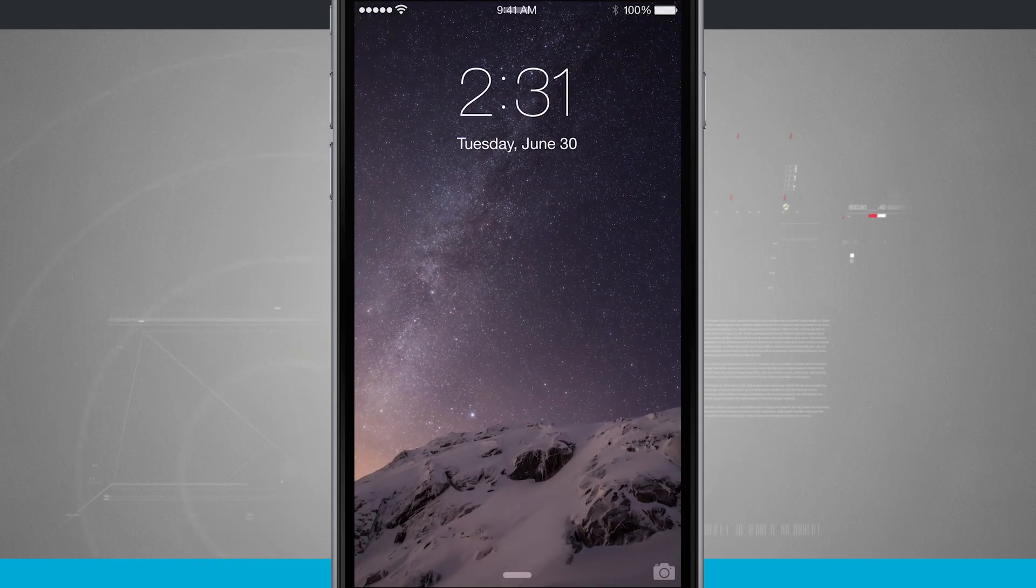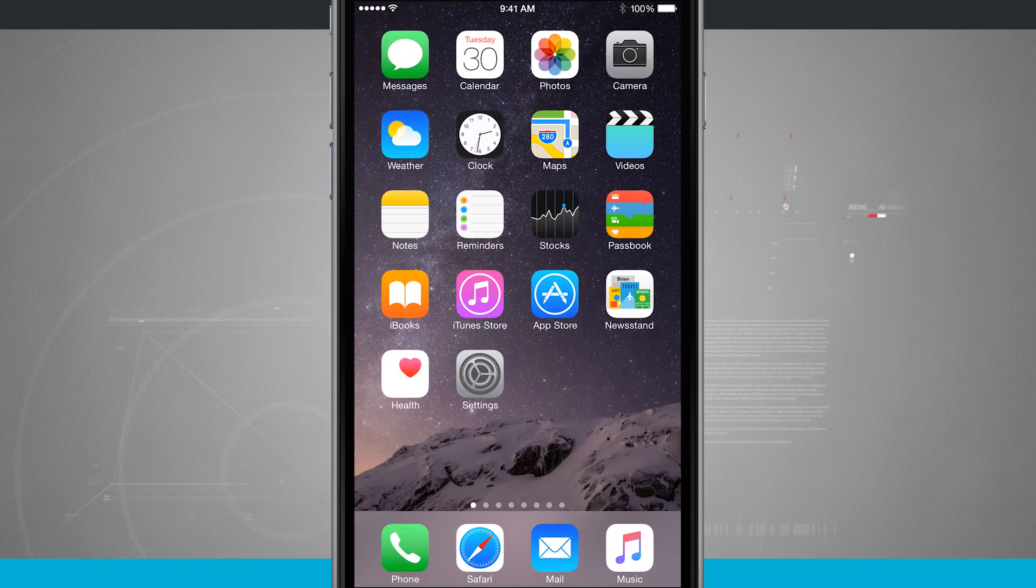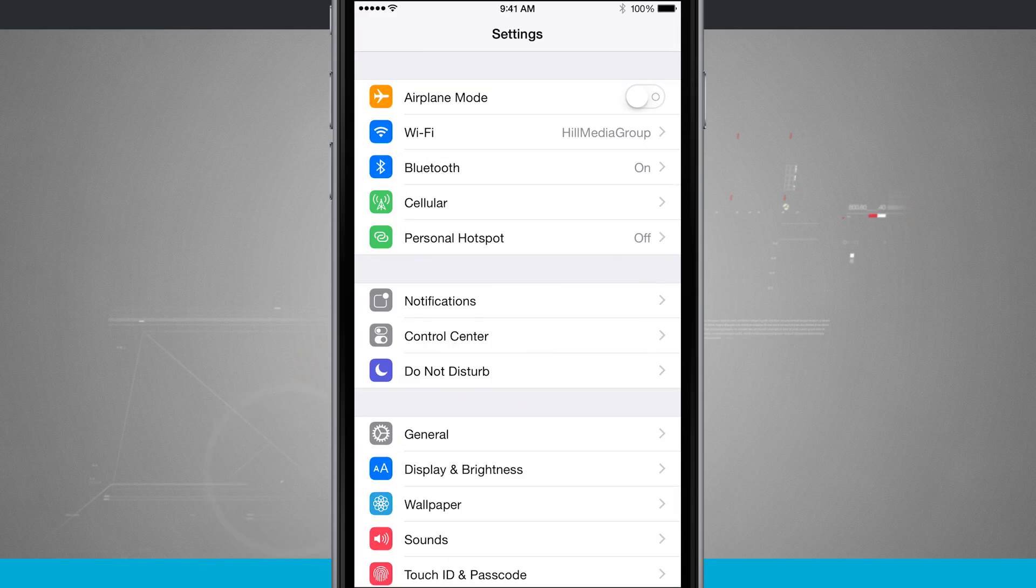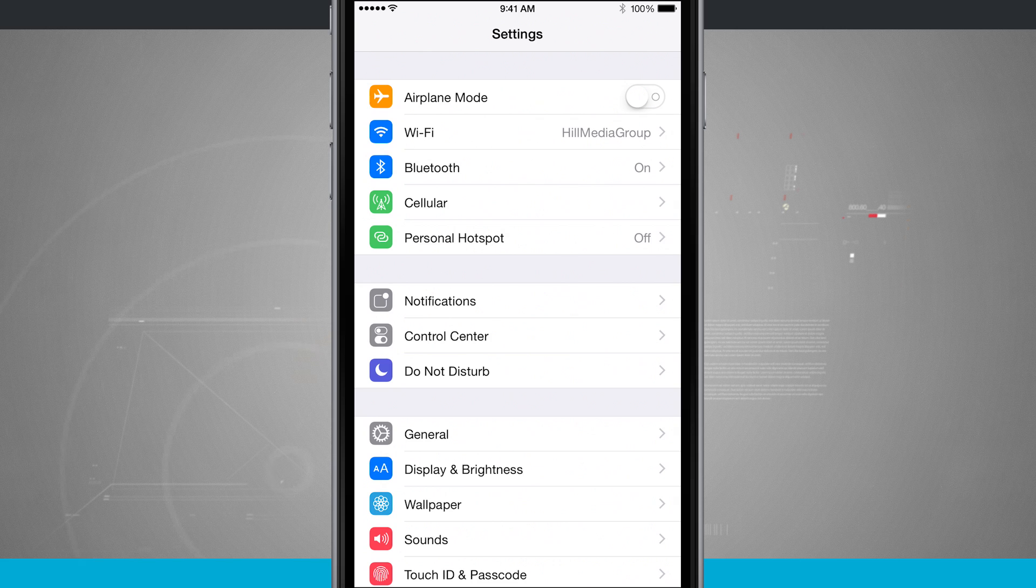Now what I'm going to do is come into my settings, open up the settings app and we're going to come into control center. It's about in the middle of the screen.